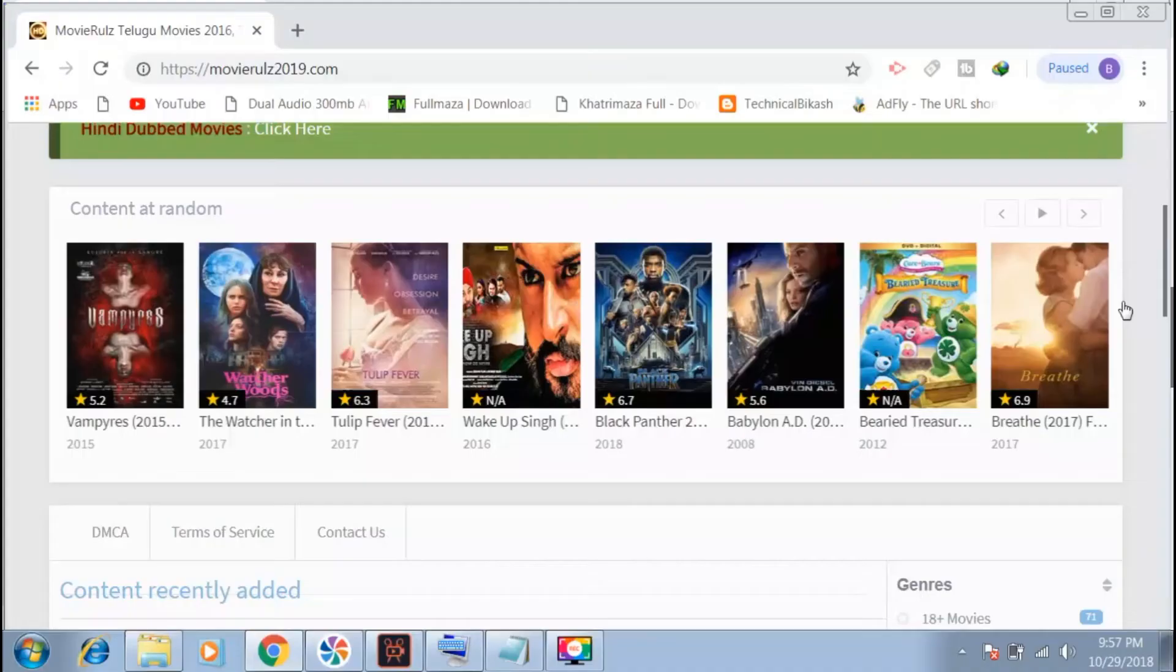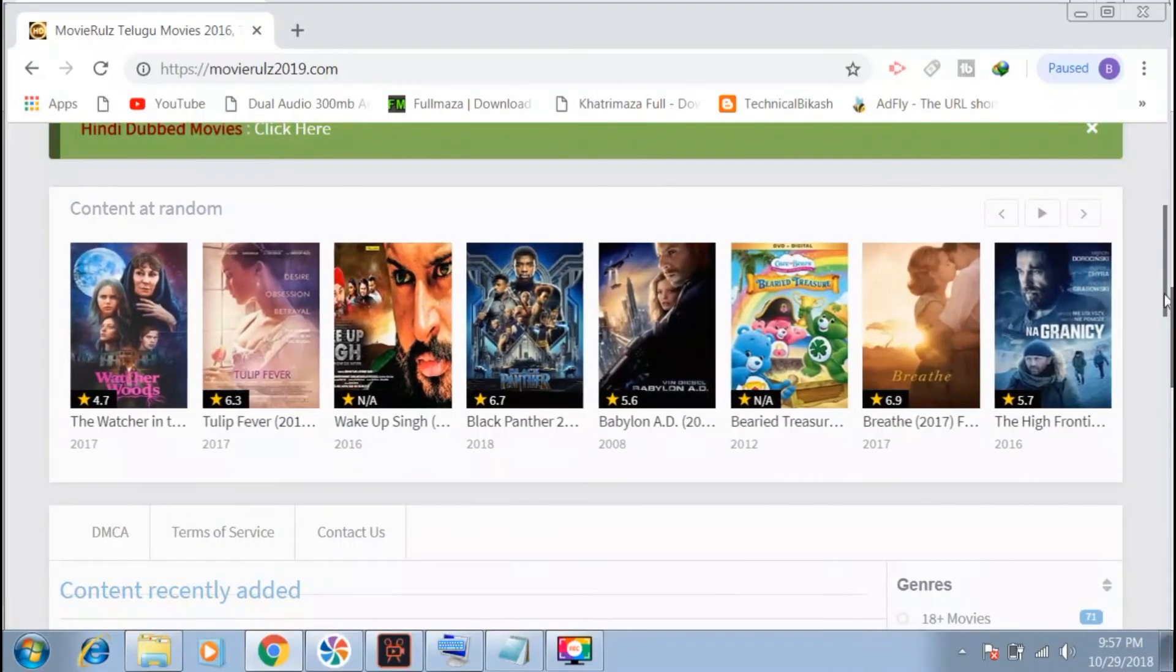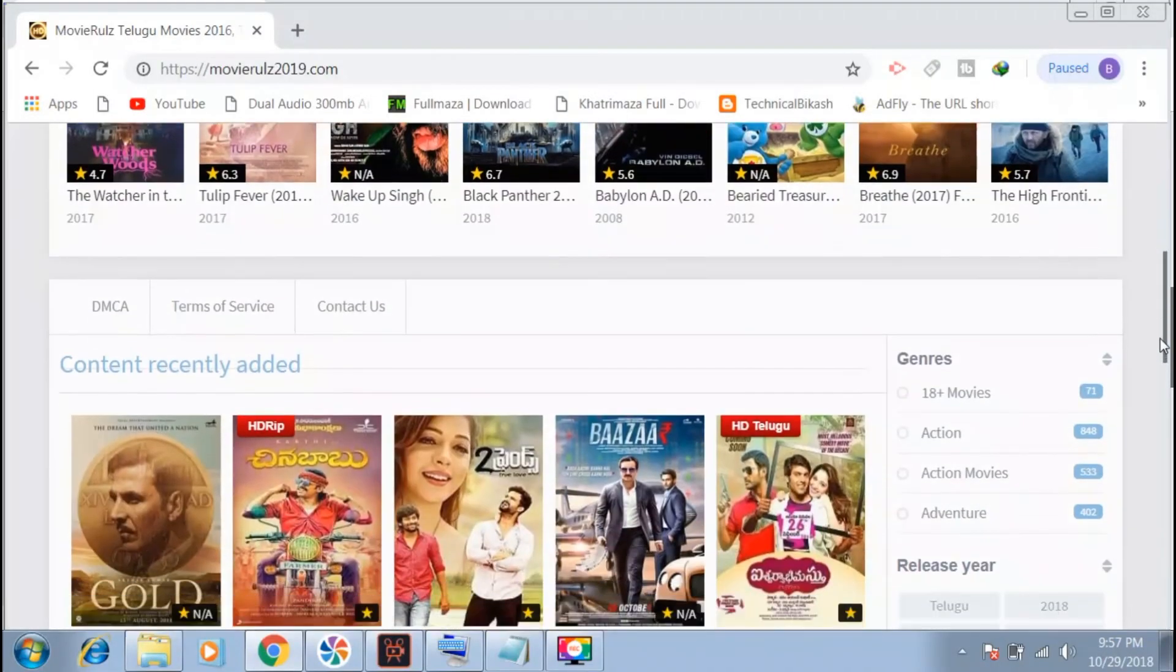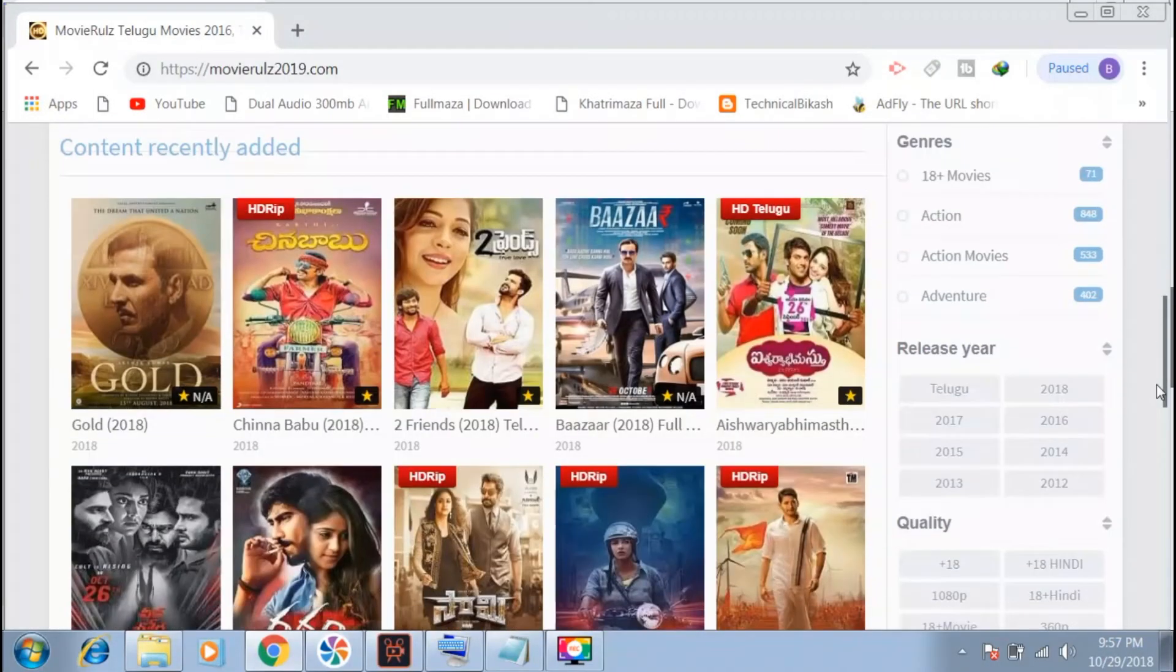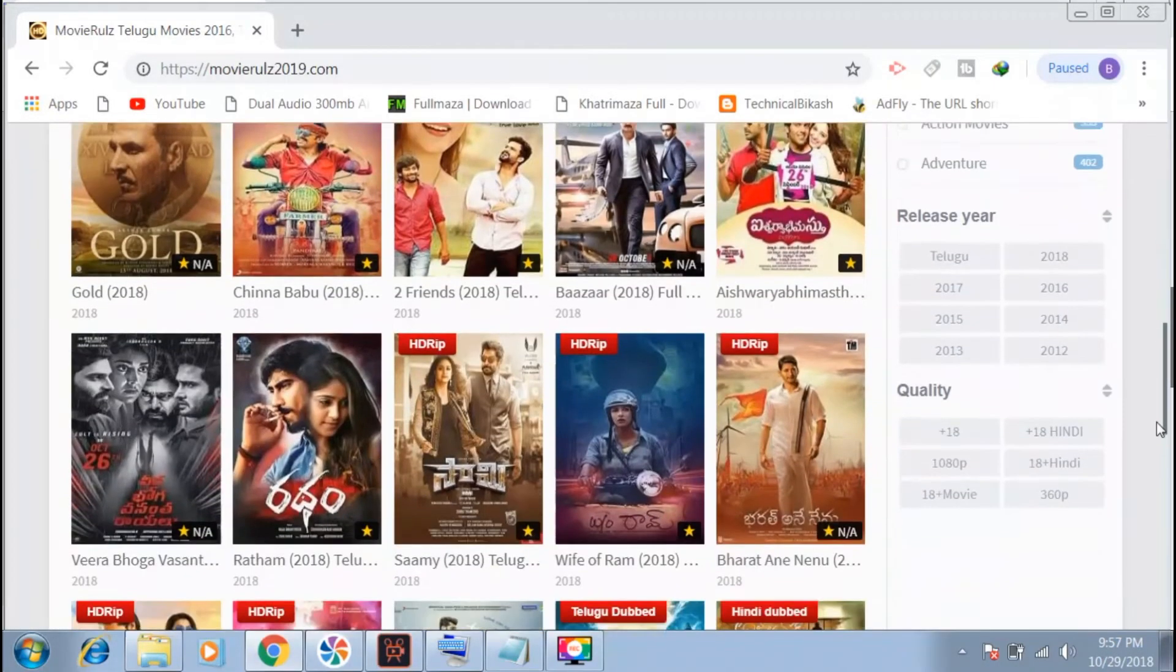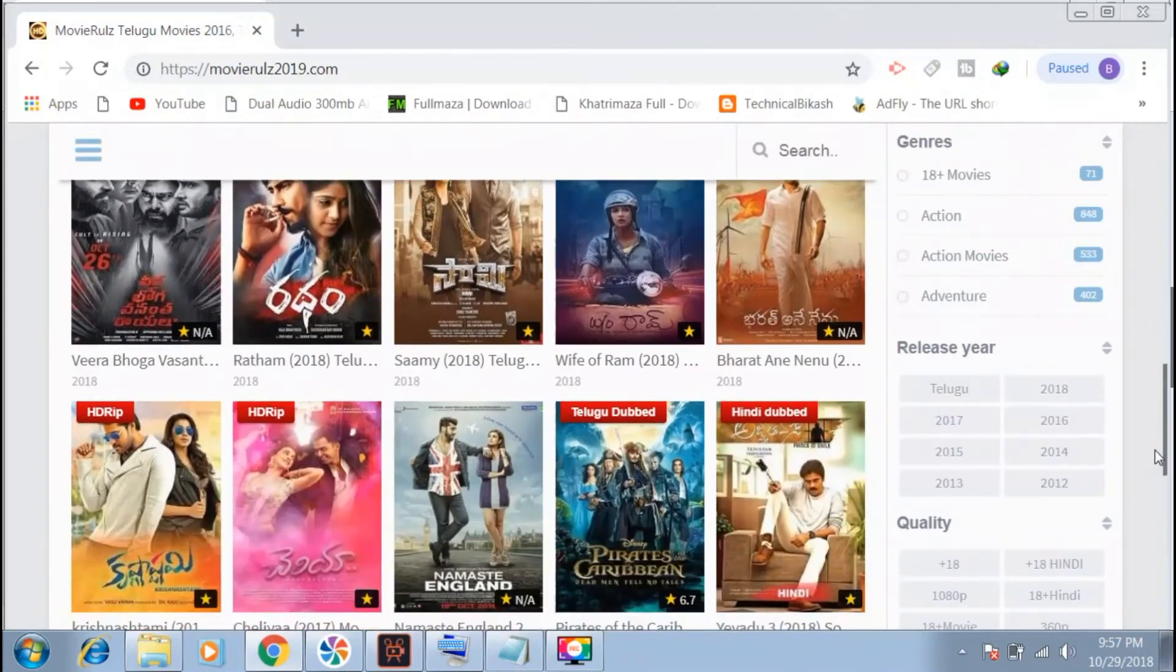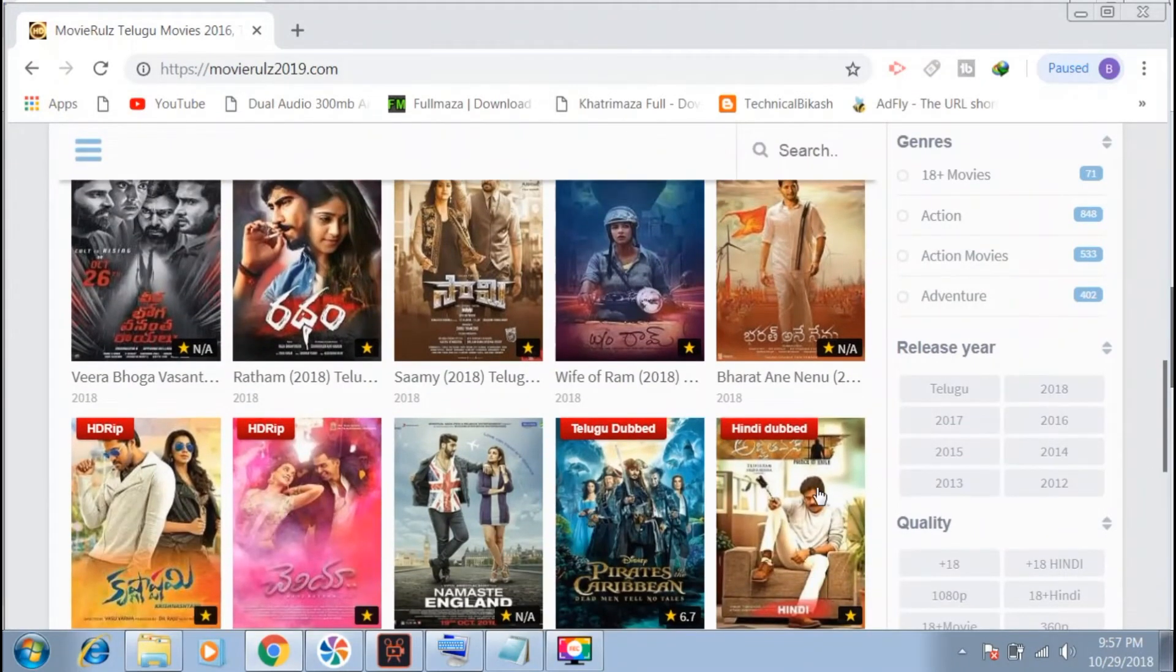Another website is Mouvierules209.com which offers full HD quality movies.